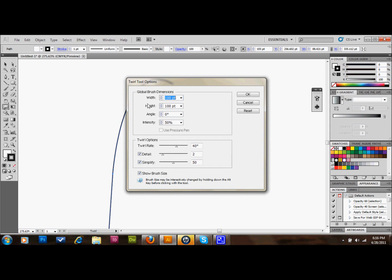Your twirl tool options show up, and what you'll do is you'll see your twirl rate down here. To make it go the opposite direction, you simply put a negative sign in front of that 40. You can also control how fast it goes. 40 is pretty fast.